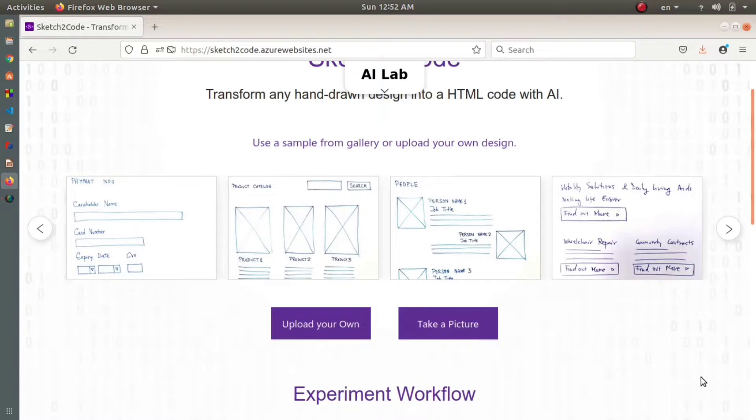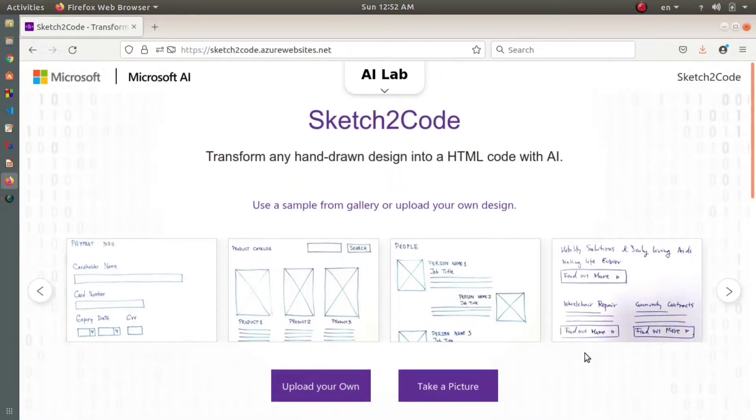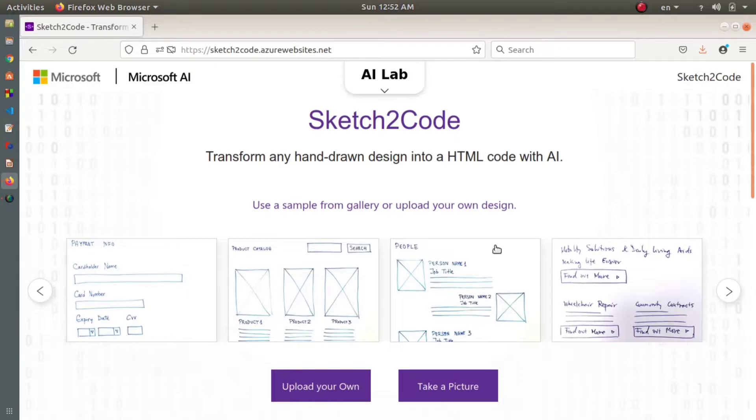This basically saves time. If you're in a hurry or need the design quickly, you can go to Sketch2Code, upload the hand-drawn design, and it will give you the HTML code along with the design in about a minute.